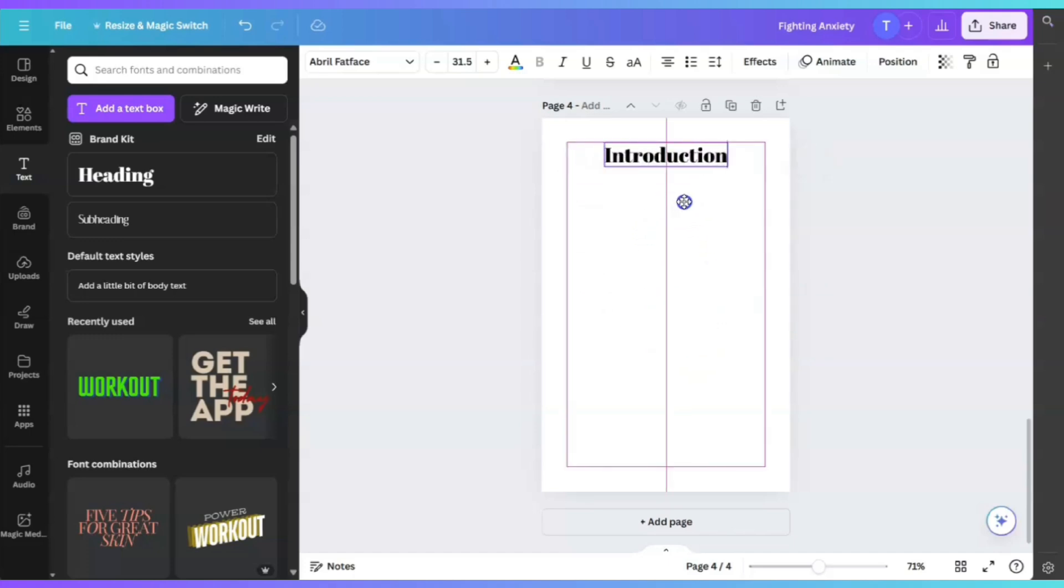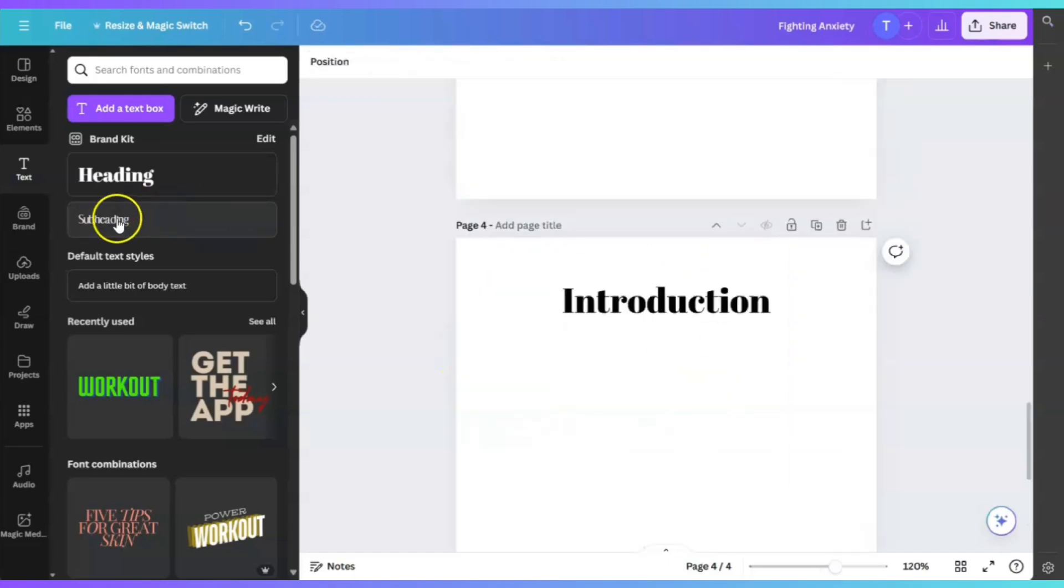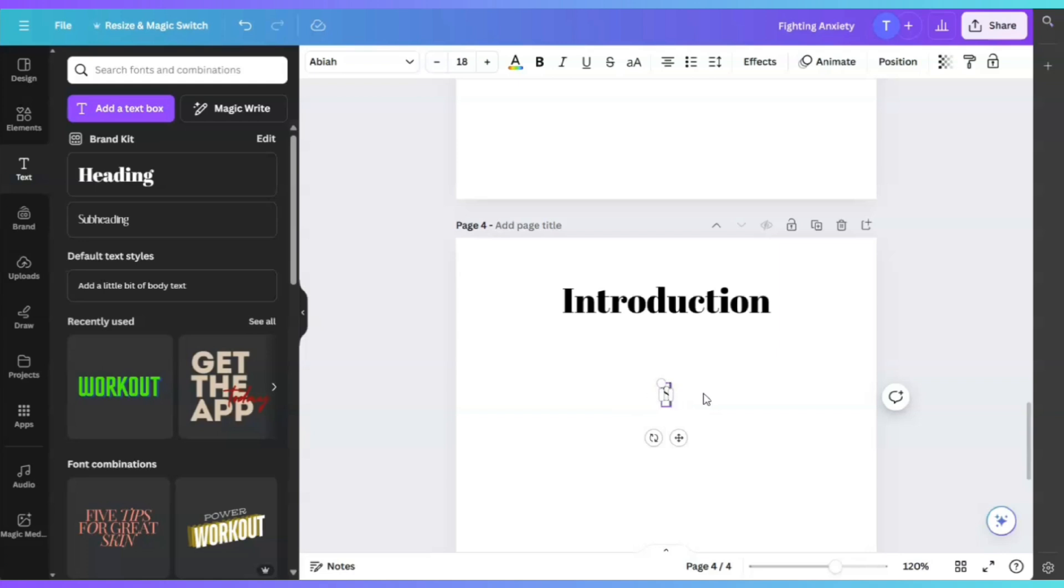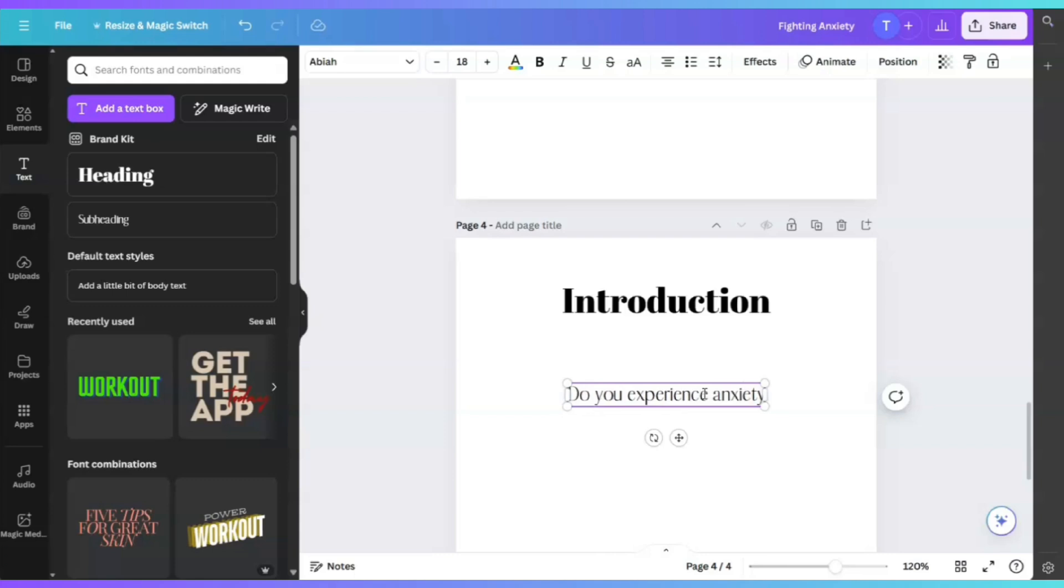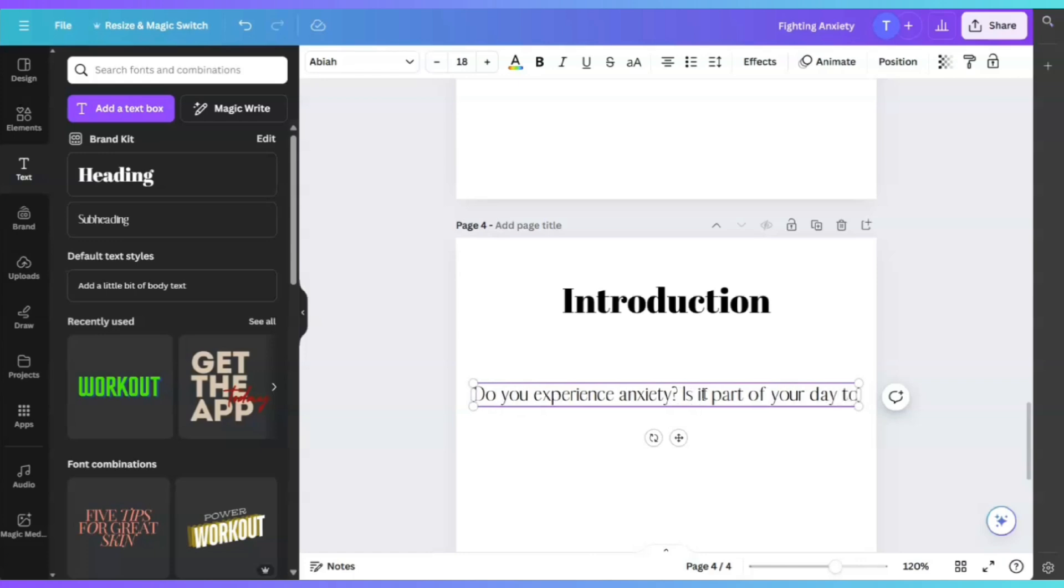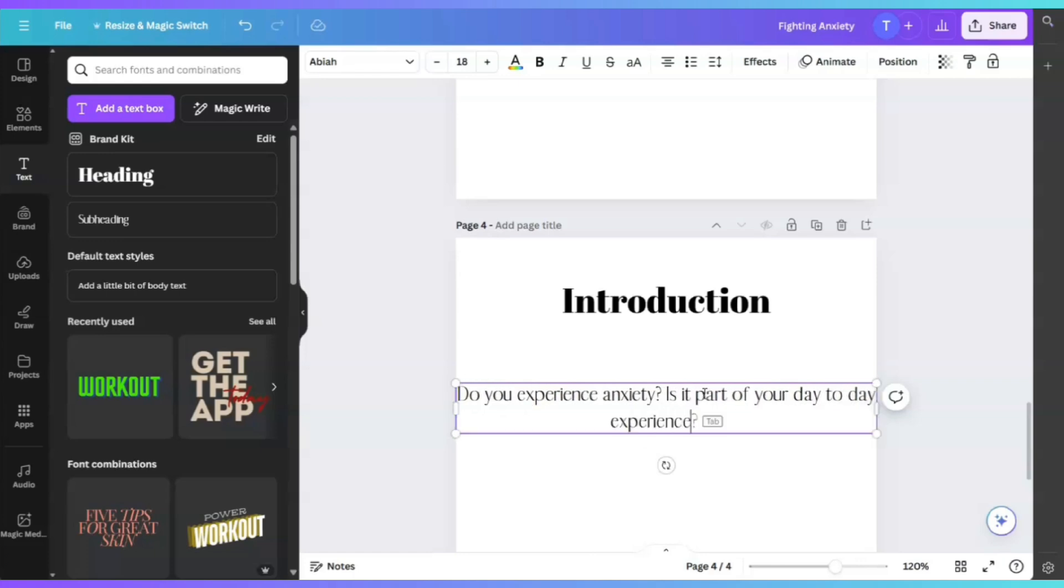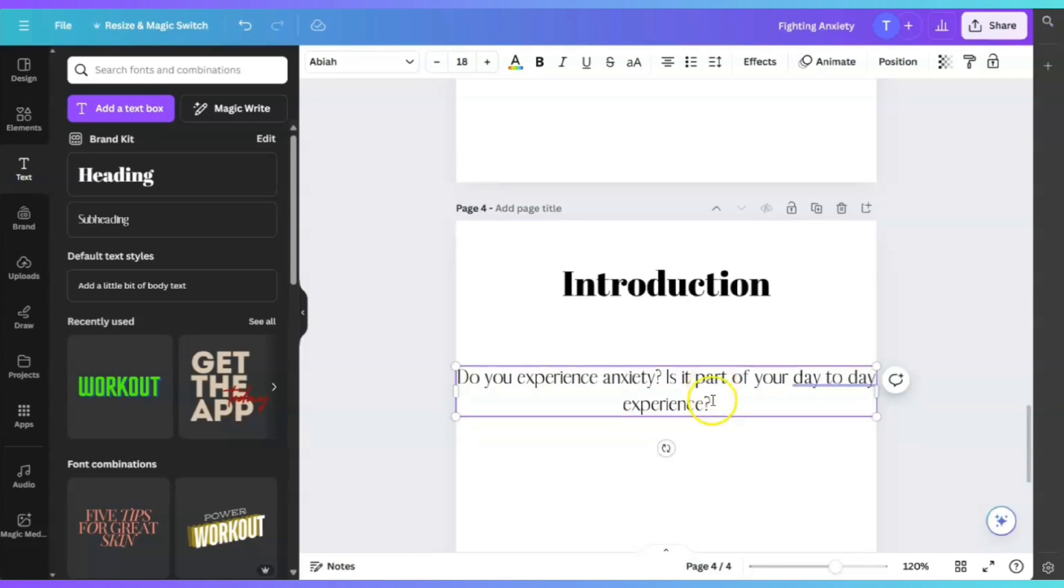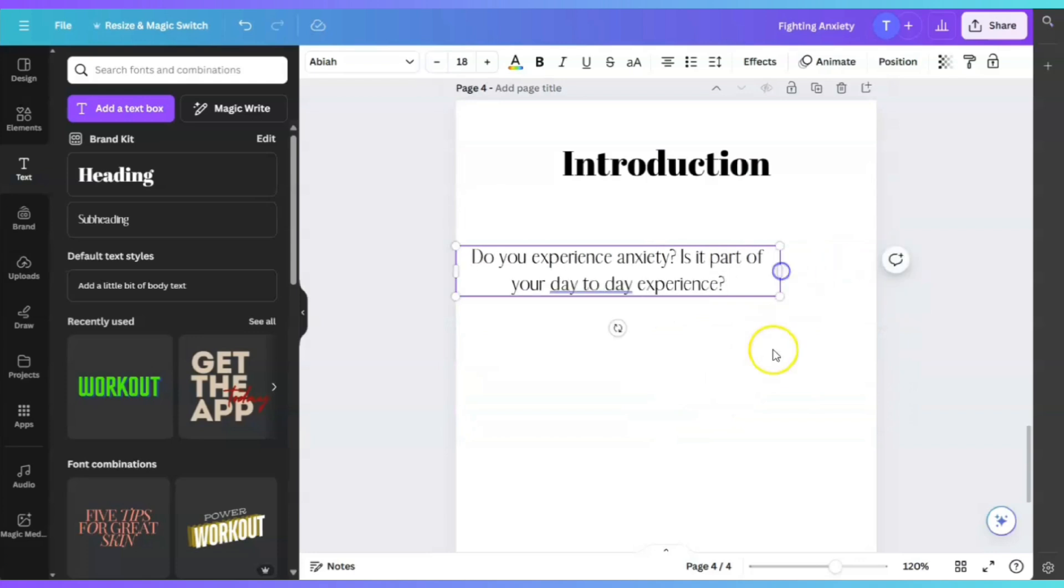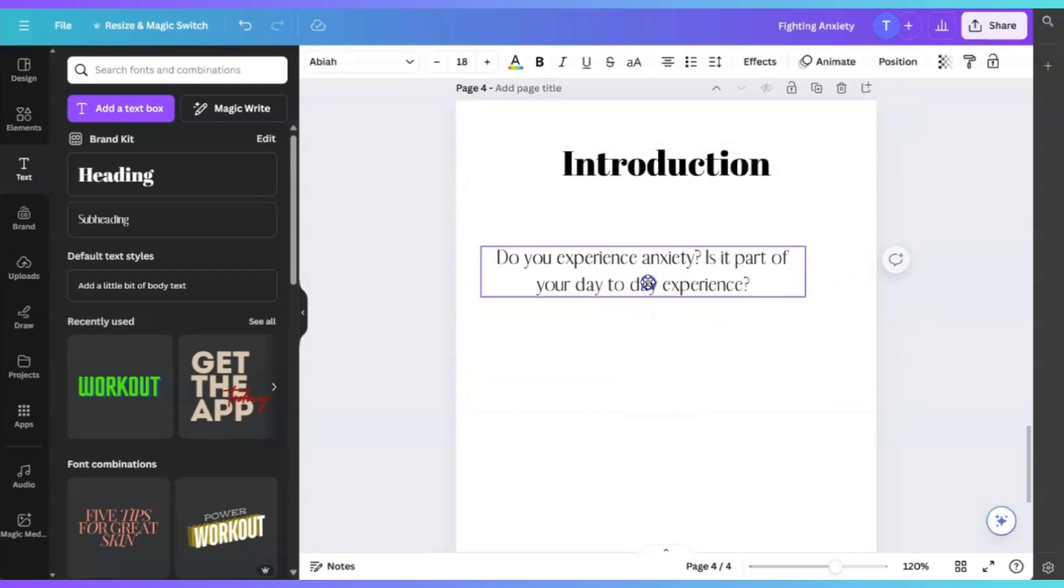Now is where we're going to use MagicWrite. I'm going to put introduction here. So we're going to start writing. The first thing we're going to write is the following. You can start your introduction with a question. Do you experience anxiety? Is it part of your day-to-day experience? Now what we're going to do is click on MagicWrite.